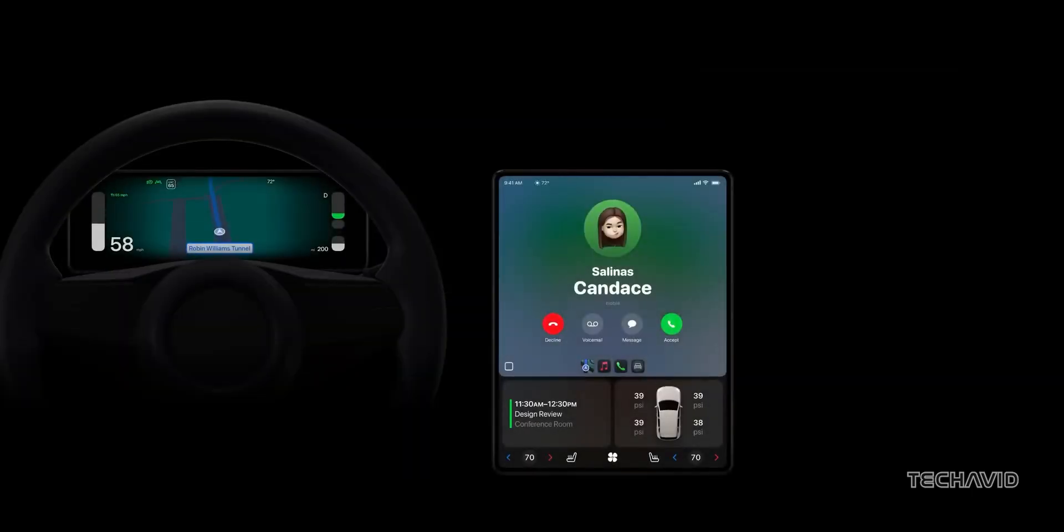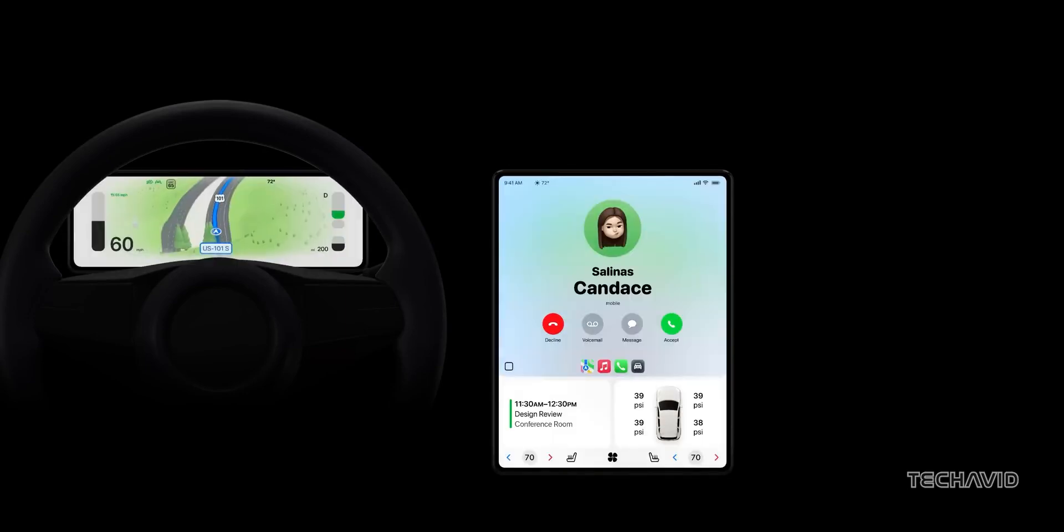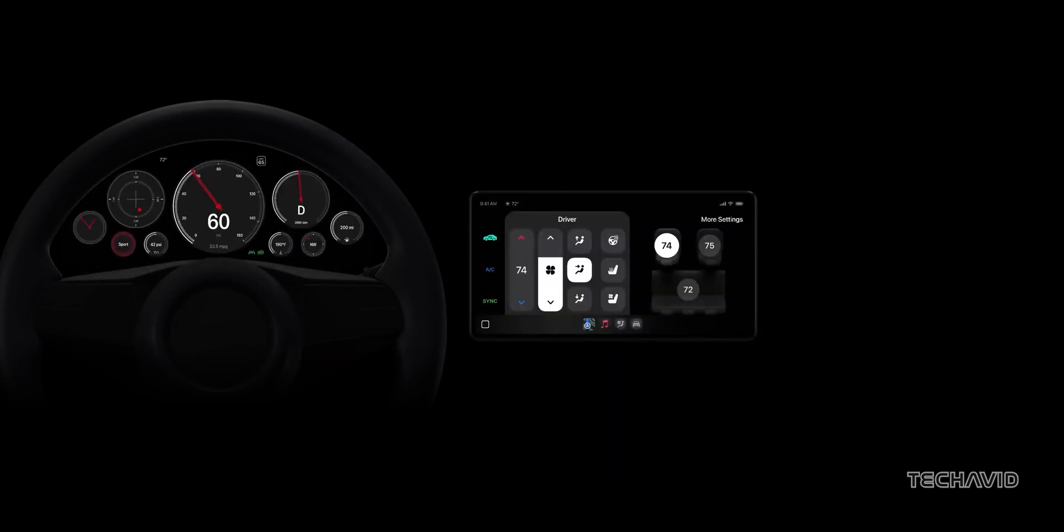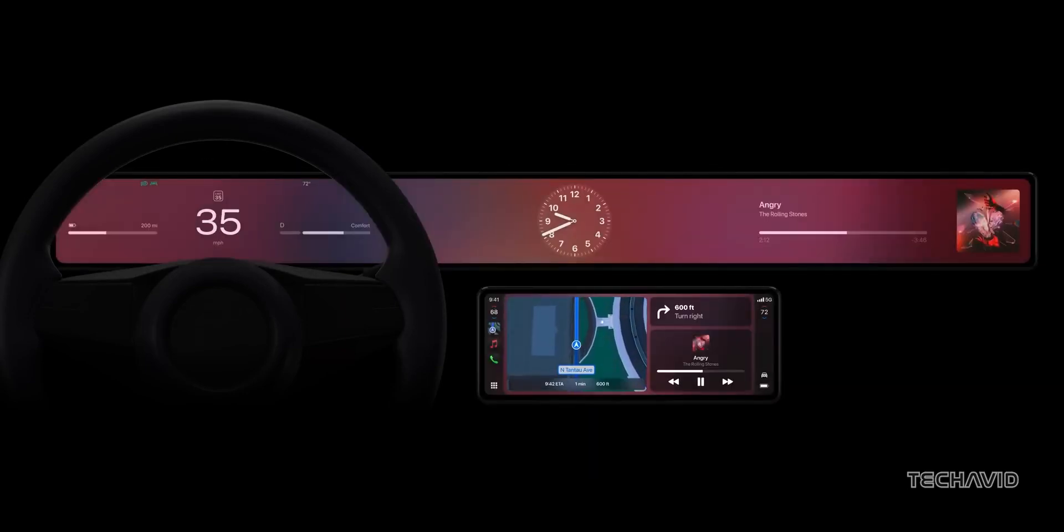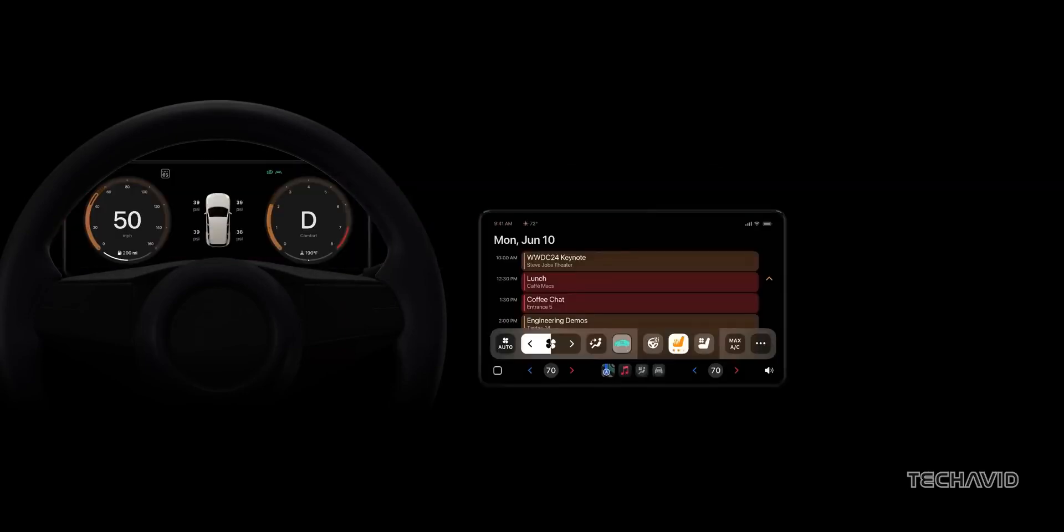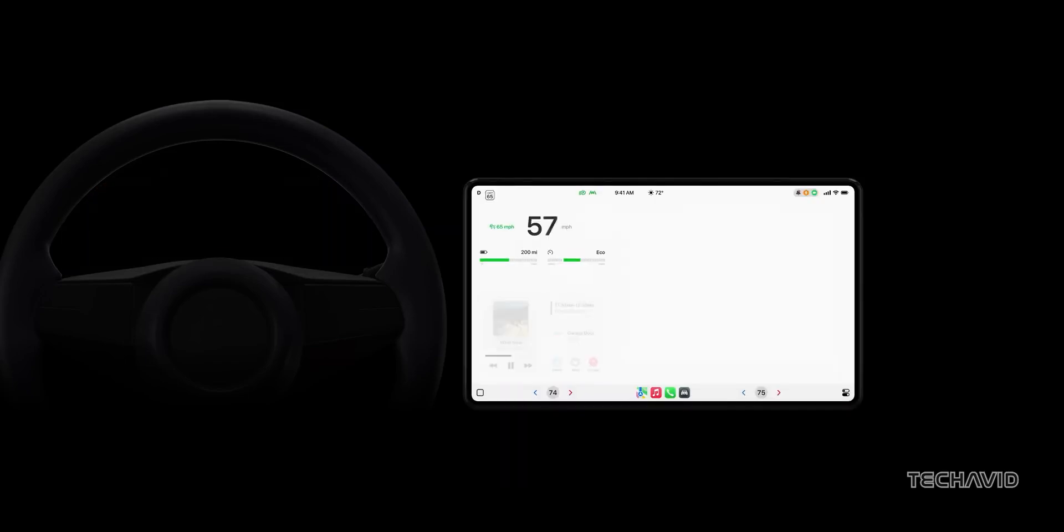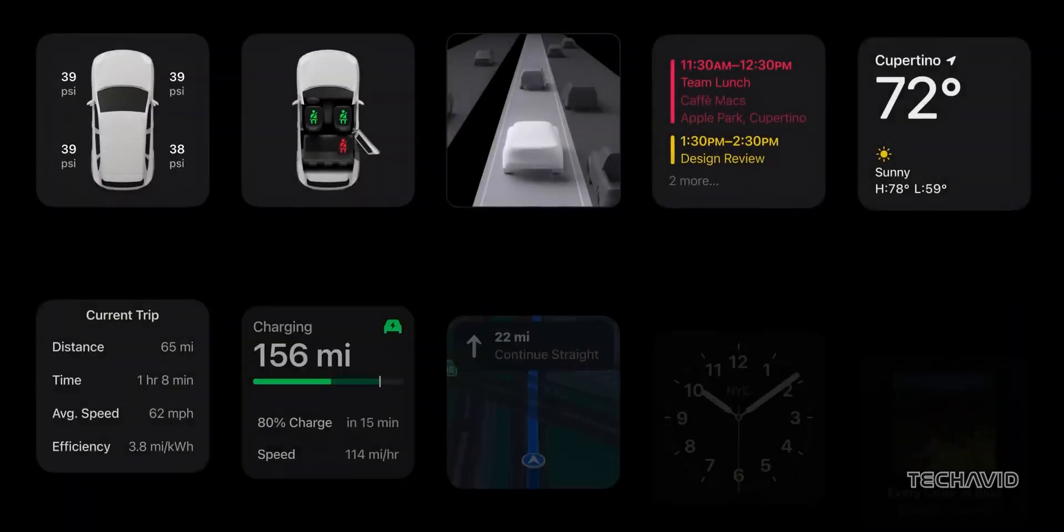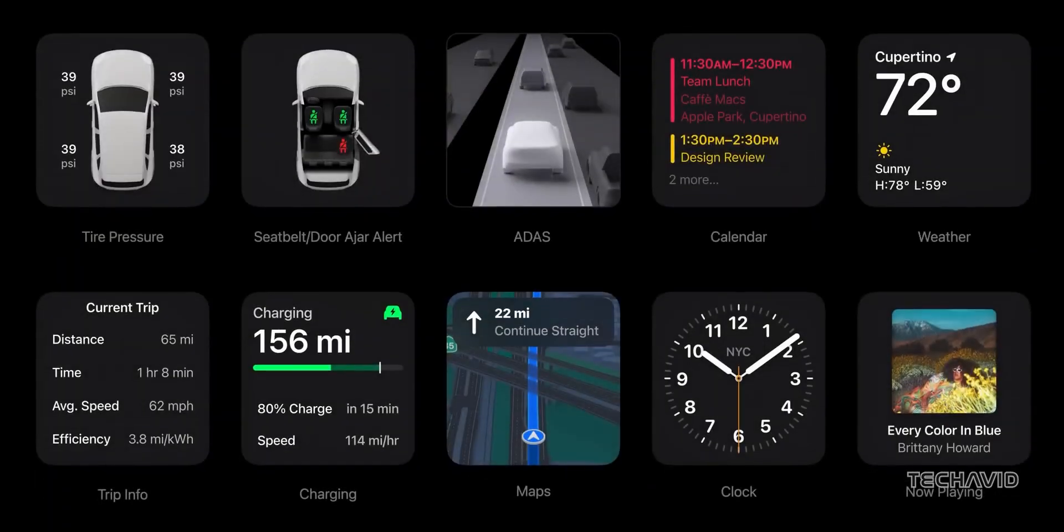And here's a nice touch, Apple's letting car manufacturers add their own themes too. So whether you're driving a sporty coupe or a luxury SUV, the interface can match your car's style while keeping all the CarPlay features you love.